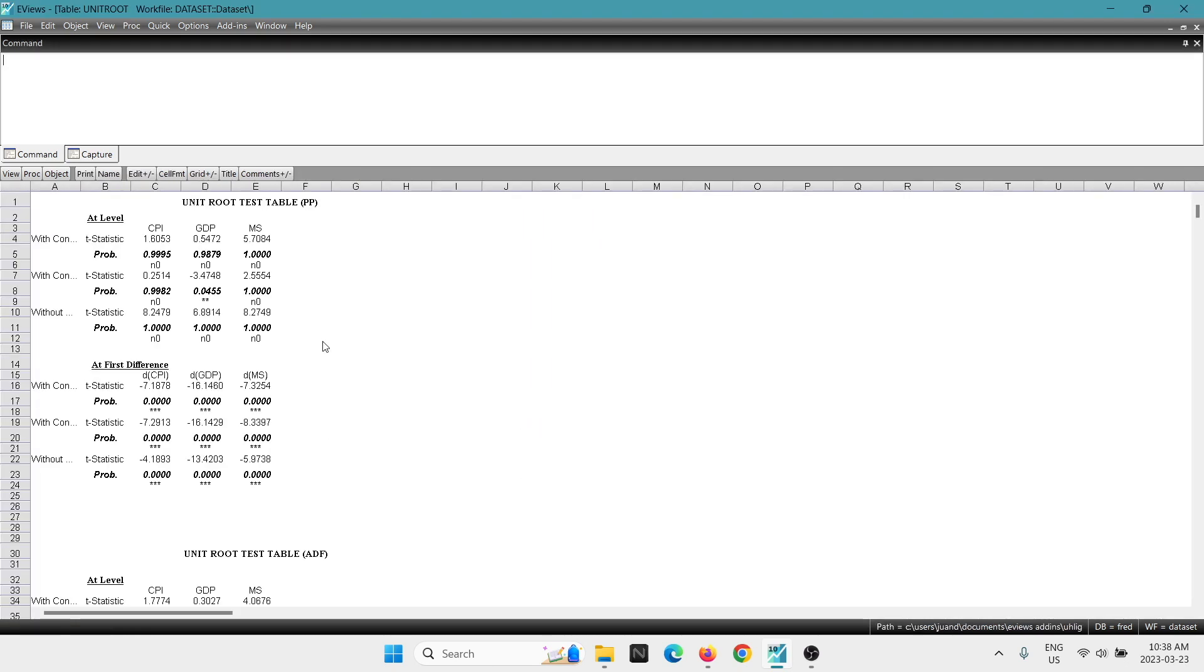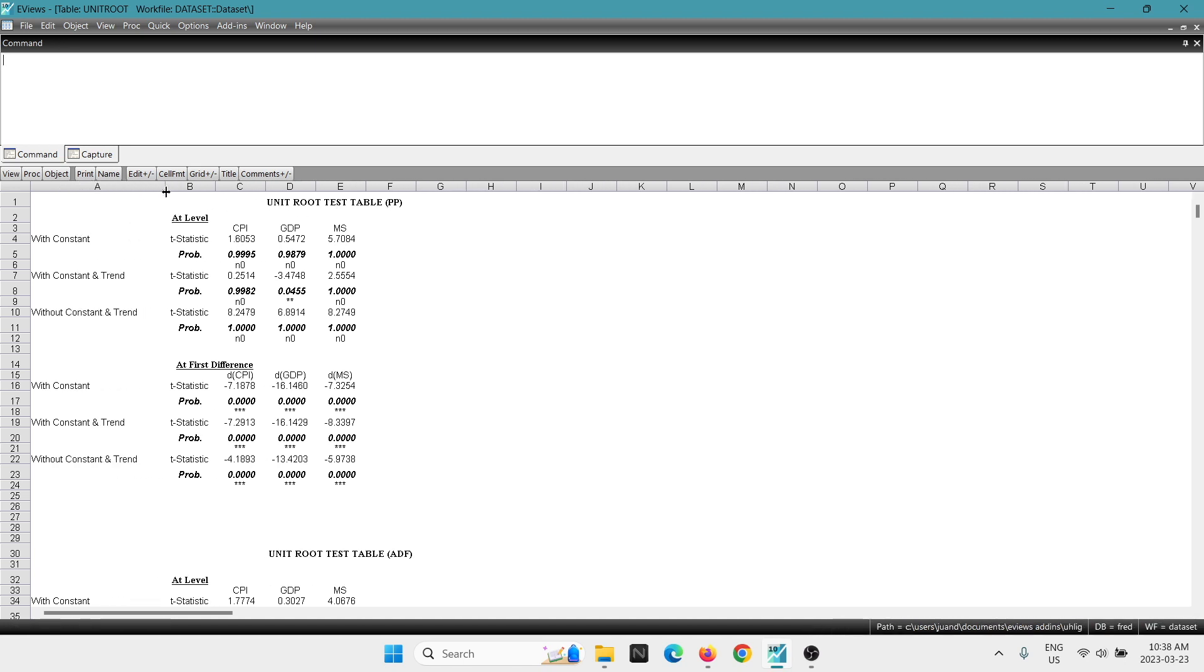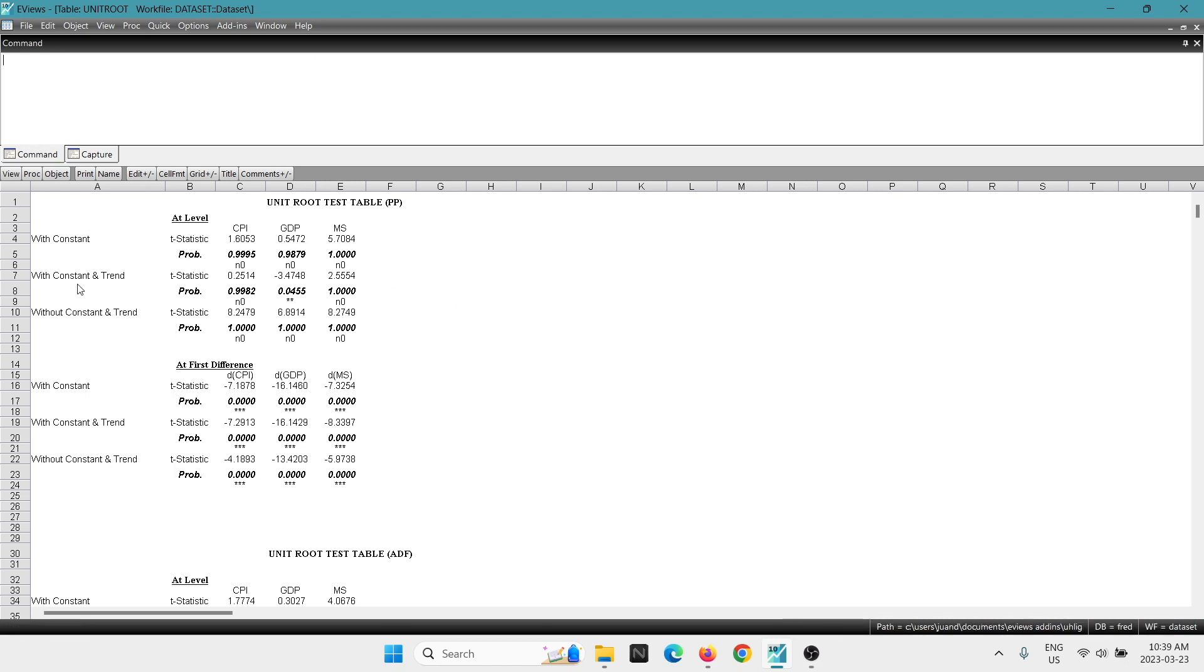And here now we're going to get the results. On the top, we get the unit root test for Phillips Perron. We're going to expand this a little bit. You can see that already this is really handy. It's really helpful because we're getting all the results. You can see with constant, with constant and trend, without constant and trend. And also you are getting the variable, the results at first difference. So this is really cool.